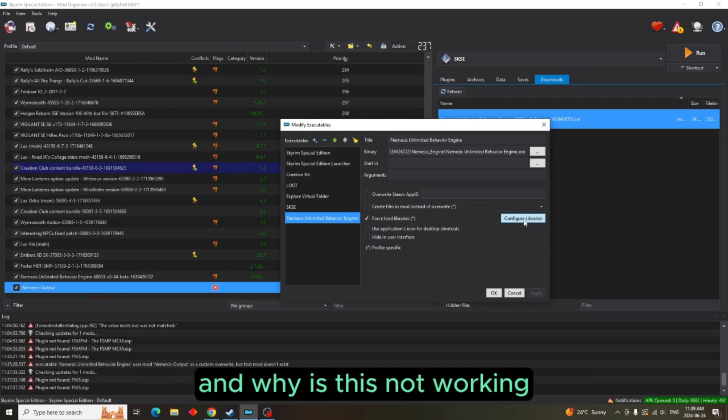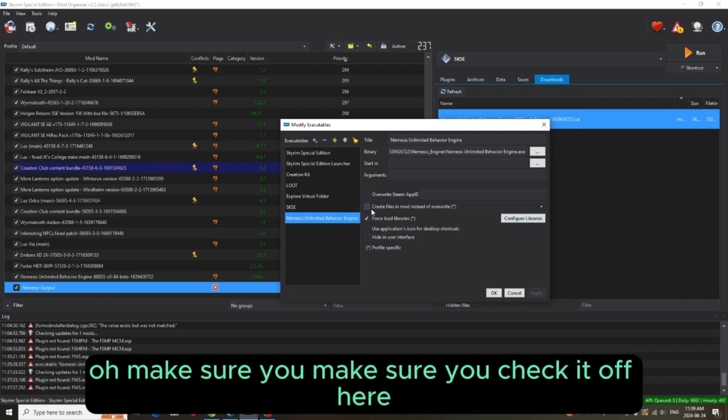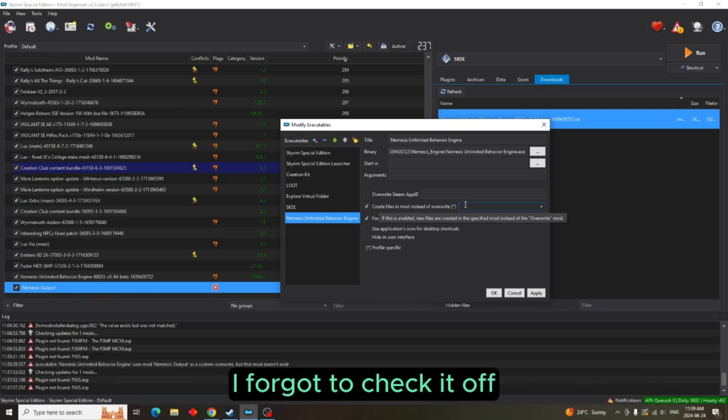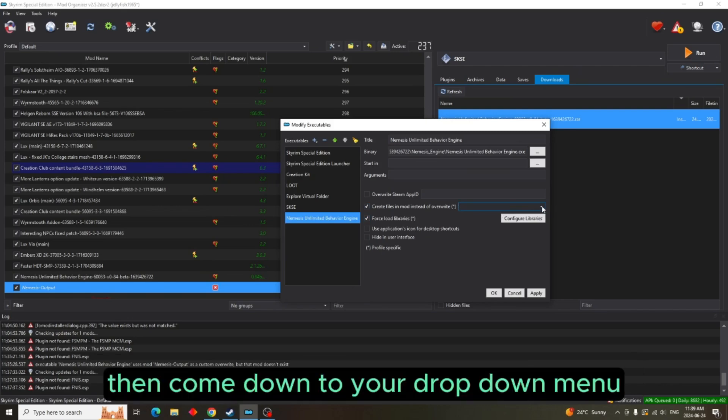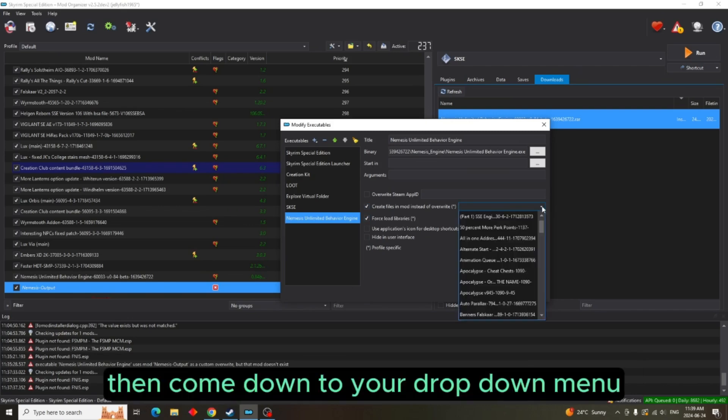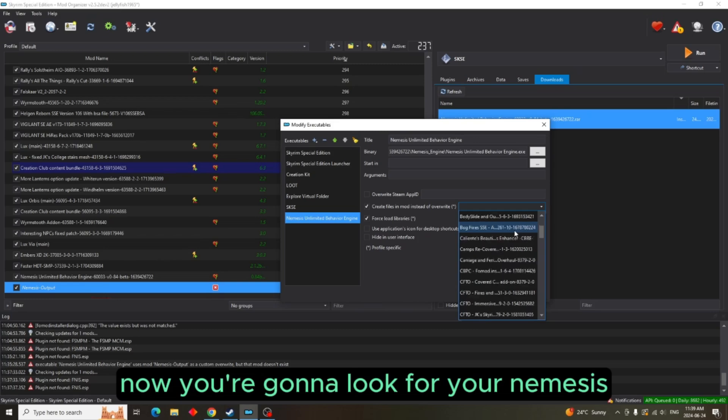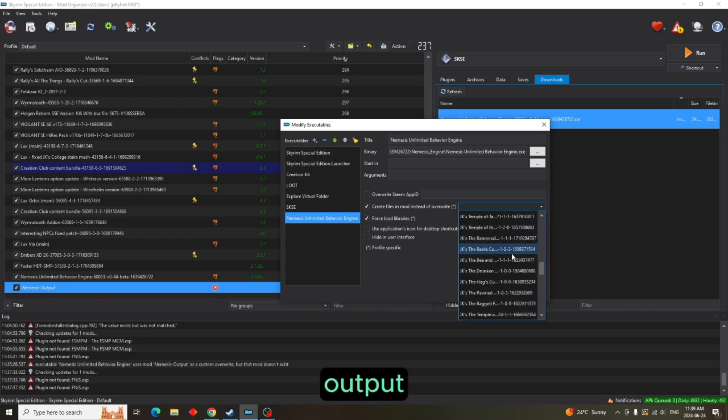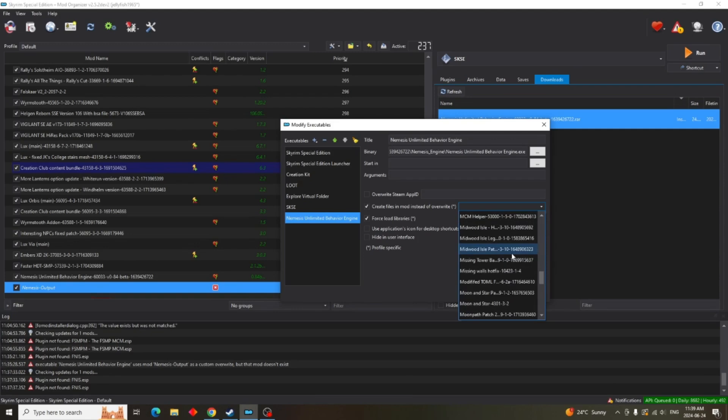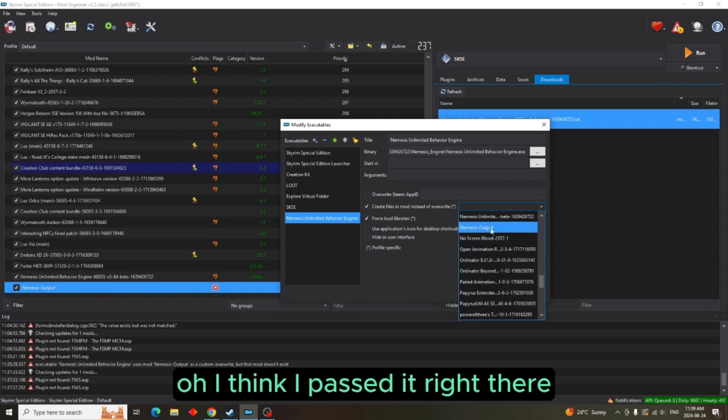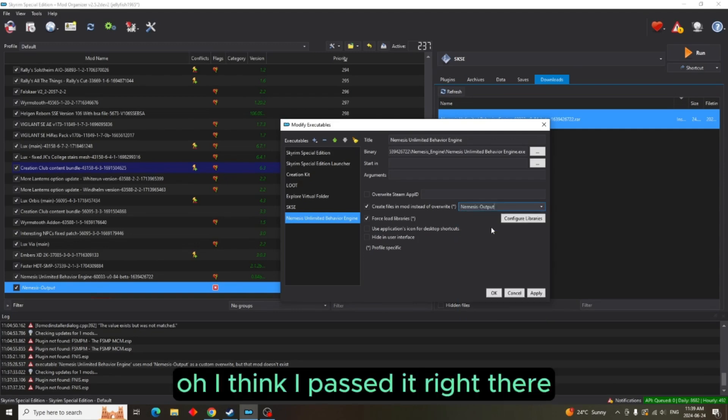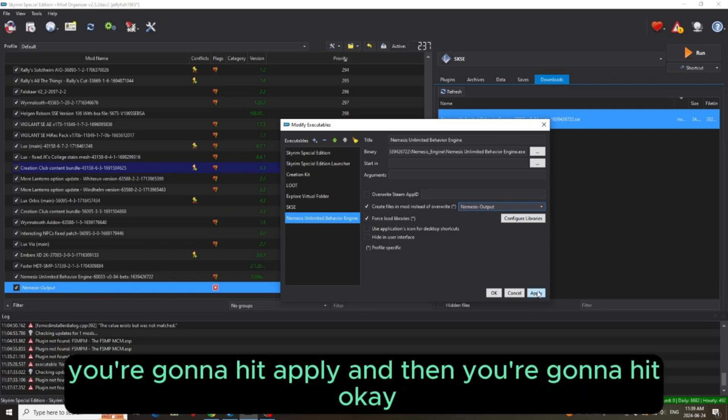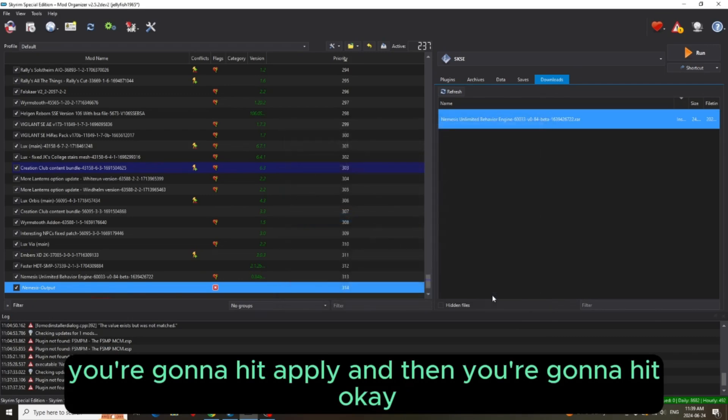And why is this not working? Oh, make sure you check it off here. That's why it wasn't working. I forgot to check it off. Then come down to your drop down menu. Now you're going to look for your Nemesis Output. I think I passed it right there. You're going to put that in there. You're going to hit apply and then you're going to hit OK.